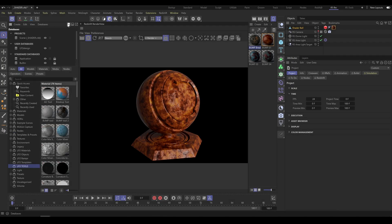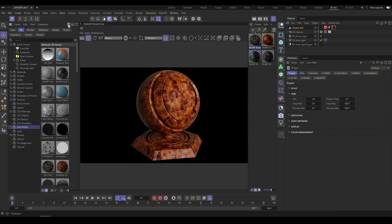Our database will be updated with new tools and new materials. Please make sure that you are not saving any of your presets into the Elfo Design database, because after updating our library, you will lose all your material presets.